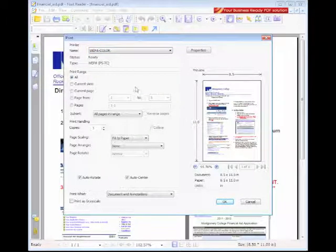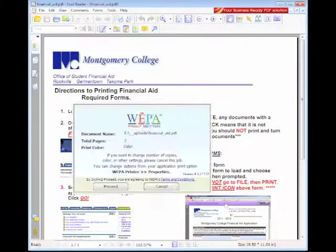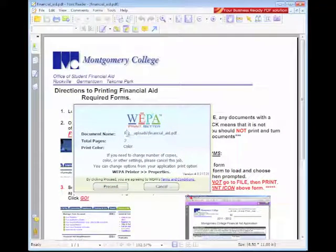Next, you will select the number of copies, which will be 2. After that, select OK, which will then prompt the WEPA confirmation box.